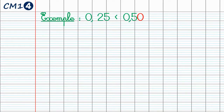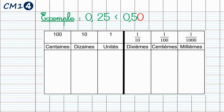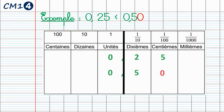Nous pouvons aussi utiliser le tableau de numération. Nous allons y placer les deux nombres : 0,25 et 0,5. Je peux ajouter un 0 dans la case des centièmes. Ainsi, mon 0,5 devient 0,50, ce qui est plus facile à comparer avec 0,25. Après observation de notre tableau de numération, nous remarquons également que 0,25 est bien plus petit que 0,5.